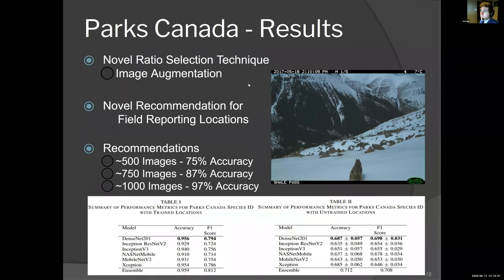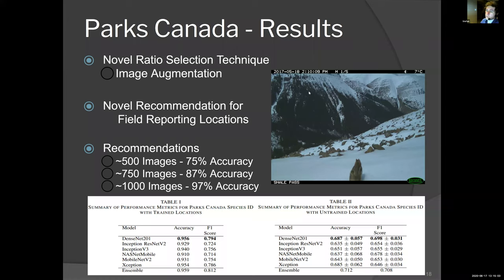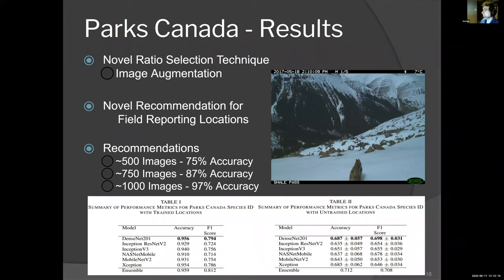One of the methodologies I introduced in this Parks Canada paper was a novel ratio selection technique, where essentially every class is given a proportion relative to the maximum number of images for the largest class, and then there's a lottery selection process—